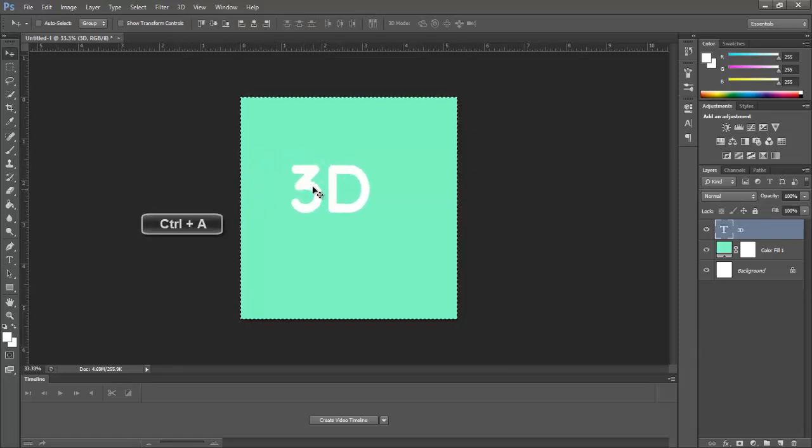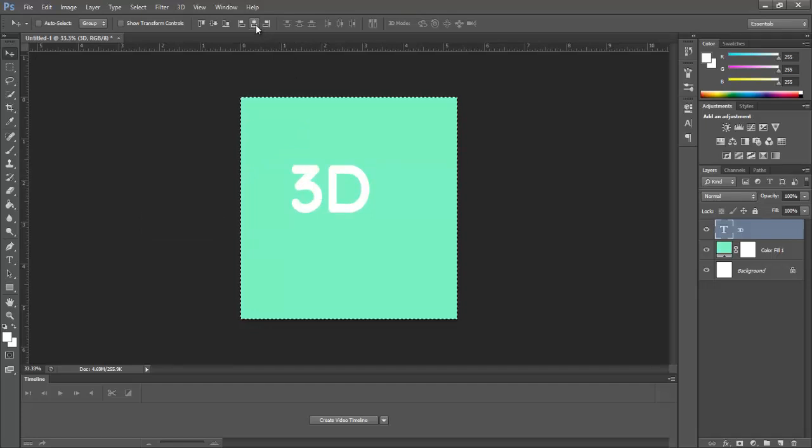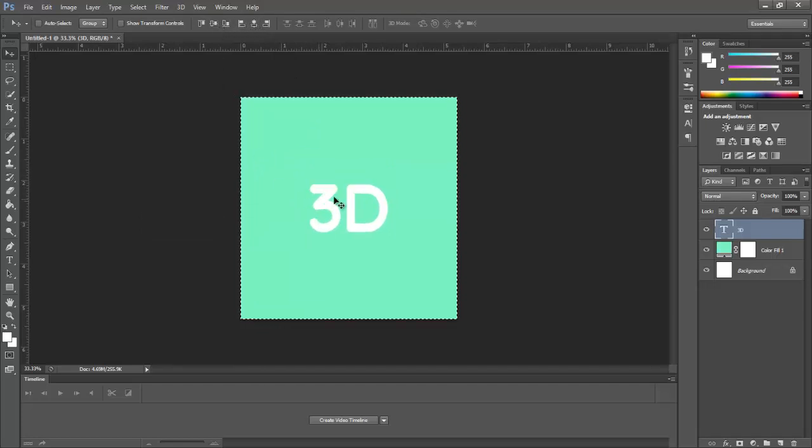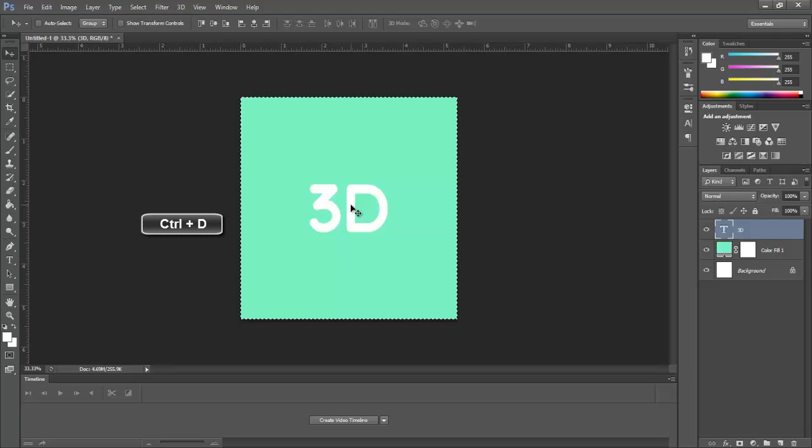Press CTRL plus A and click these icons. This will align the text to the center of the image. Now press CTRL plus D.